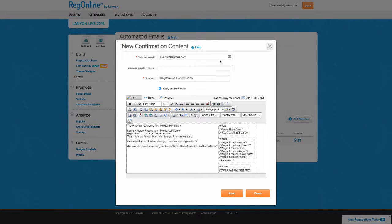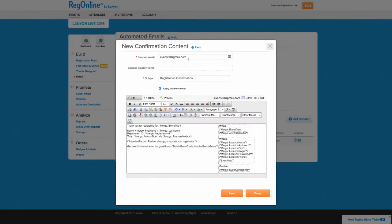All emails come from the events at RegOnline.com email address, but you can set the email address to which all replies are sent.